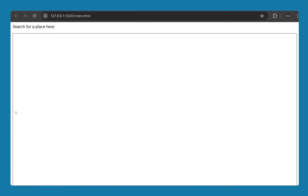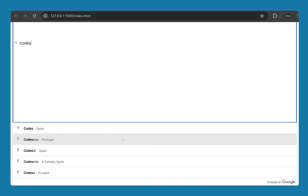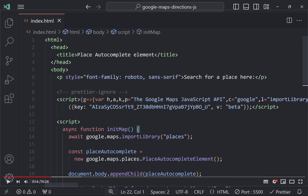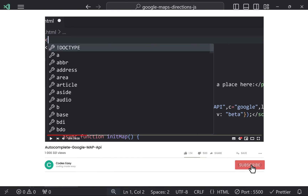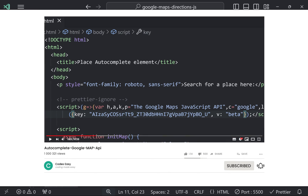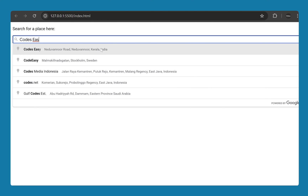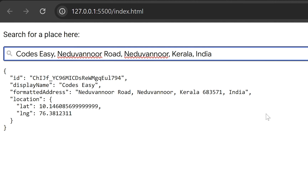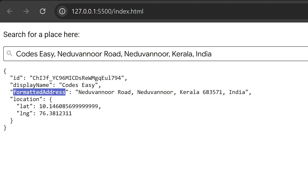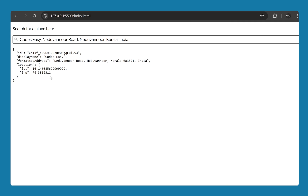Let's run this on Live Server. You can see the input is showing. Let's try typing something — it is working, the suggestions are showing. Go back and add a DOCTYPE HTML declaration at the top, then refresh the page and it displays properly. Enter a place name, select it, and you can see the JSON response with display name, formatted address, and the location containing latitude and longitude.